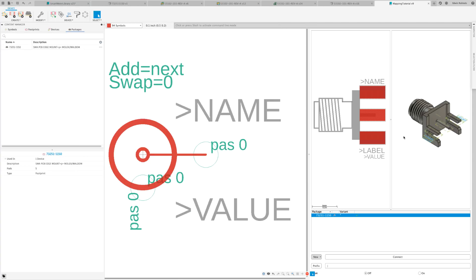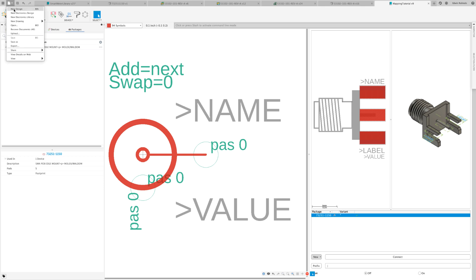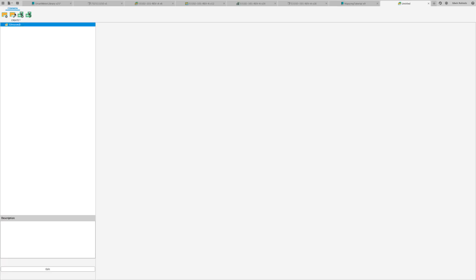As you can see, our thumbnail has now appeared. Now, just to make sure that we mapped this out correctly, I'm going to create a brand new electronic design and add these coax connectors to our schematic.